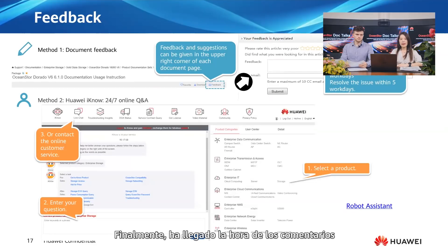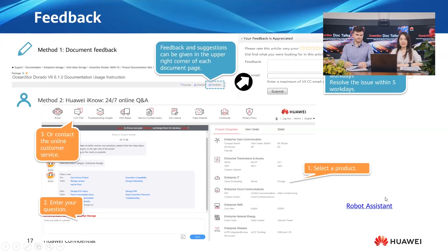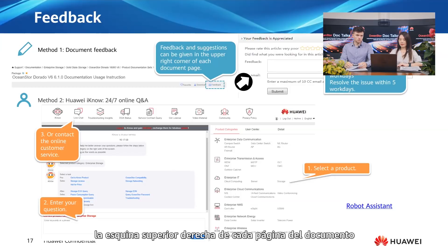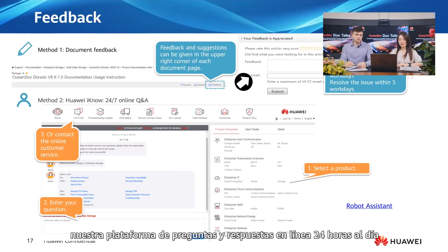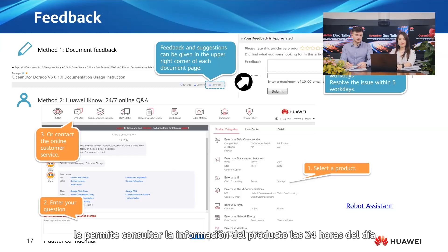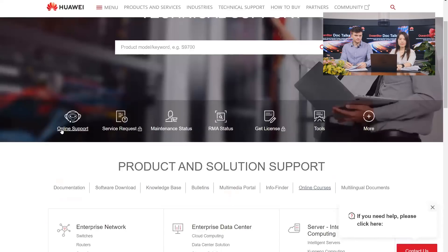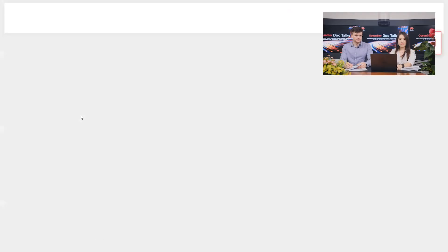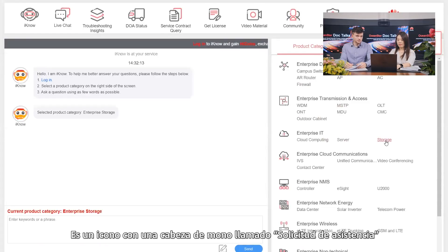Finally, it's time for feedback. If you find any problems in our documentation, you can approach us in either of two ways. The first is feedback within the document — feedback and suggestions can be found in the upper right corner of each document page. You will get a response within two working days and a solution to your problem within 10 working days. The second option is to contact Huawei INO, our 24/7 online Q&A platform. INO is Huawei's smart assistant that allows you to query product information around the clock. We plan to develop INO into a centralized, easy-to-use tool. You can find INO on the Technical Support homepage — it's a monkey head icon called Online Support.